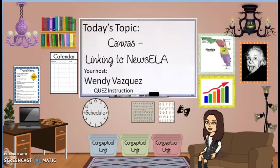Again, thank you for joining us. This has been another Nickel Clip, under five-minute video linking Canvas to NewsELA. Make sure you check out my other videos.